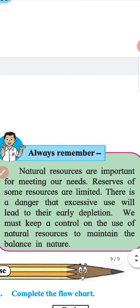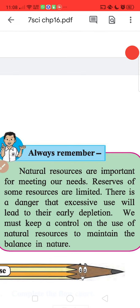Always remember: Natural resources are important for meeting our needs. Reserves of some resources are limited, and there is a danger that excessive use will lead to their early depletion. We must keep control on the use of natural resources to maintain the balance in nature. Thank you.